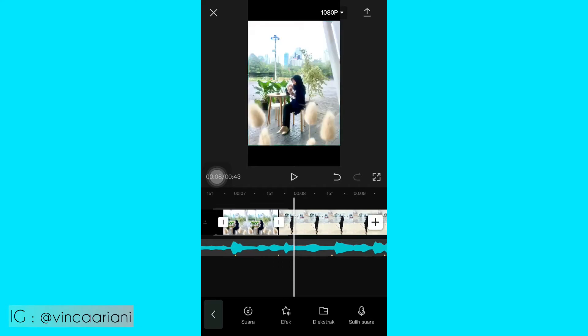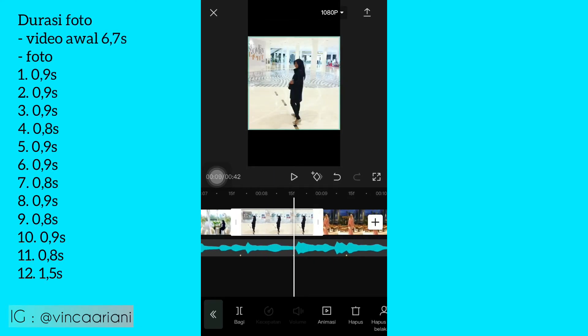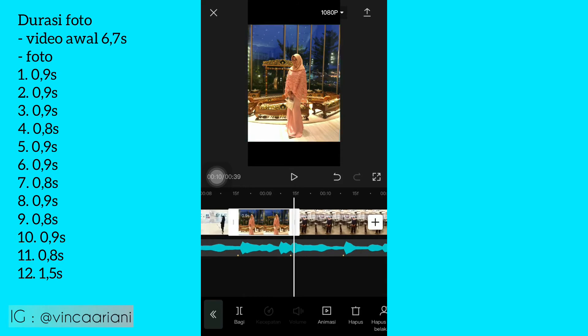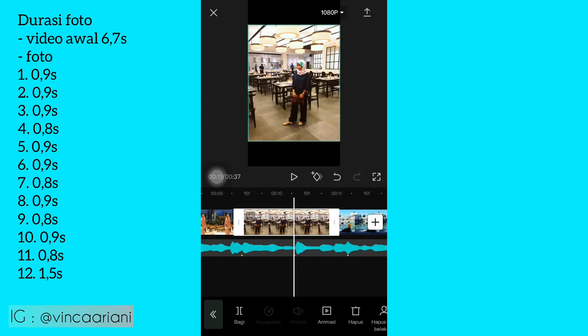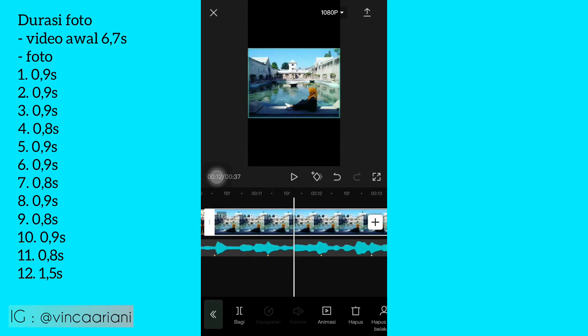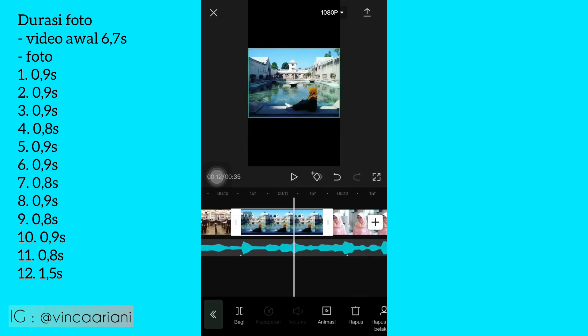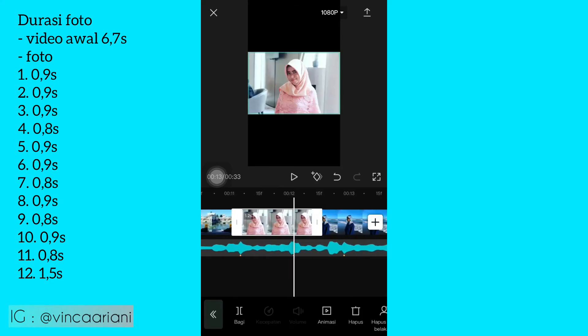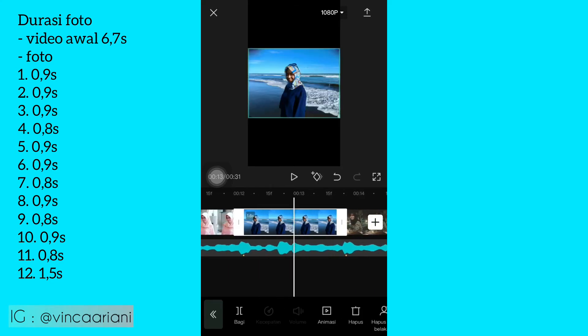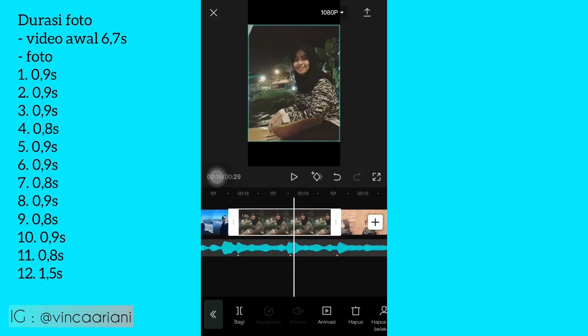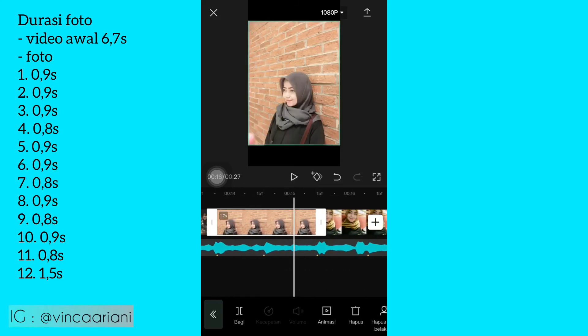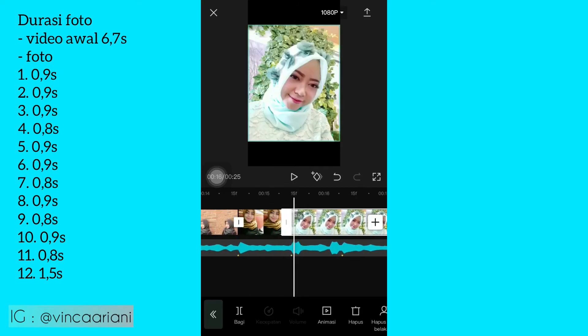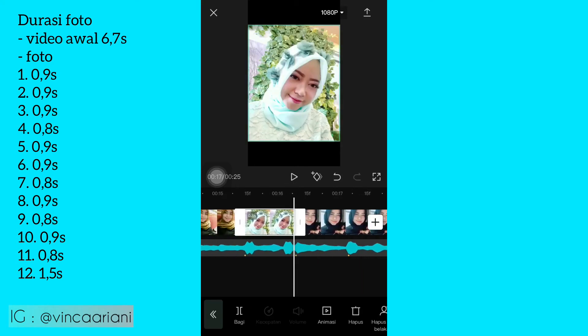Nah, kalau udah, kalian bisa potong nih foto. Potong sesuaikan dengan beat yang di bawah ya. Atau sesuaikan dengan durasi yang aku share ya. Ini dipotong-potong semua ya, sampai akhir. Oke, kalau udah dipotong semua, sampai akhir.